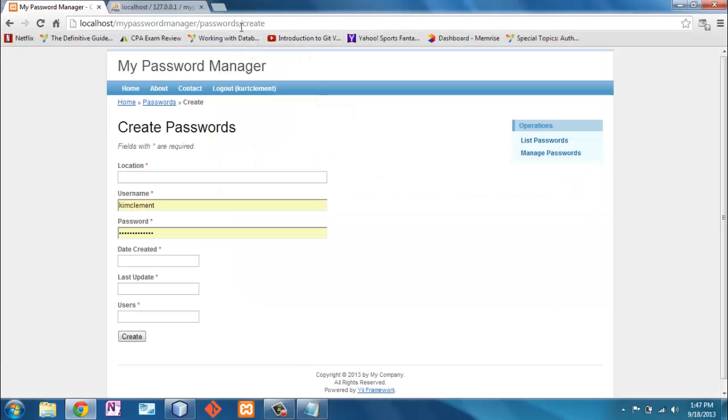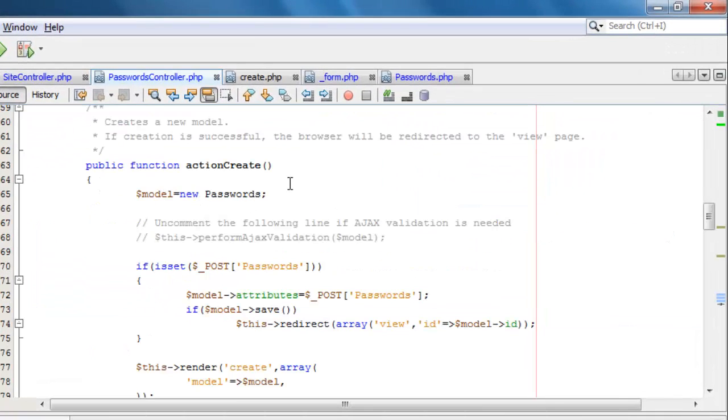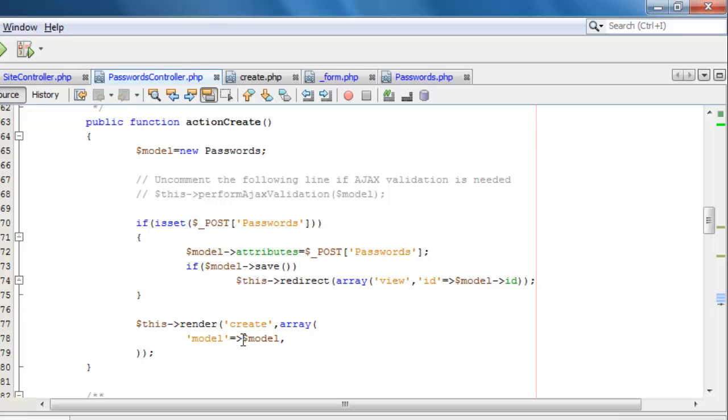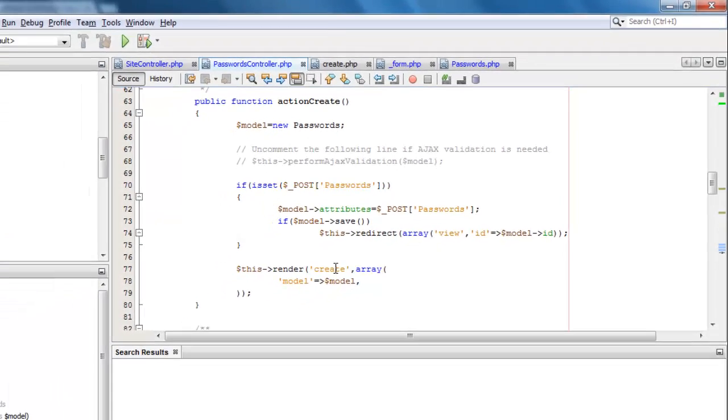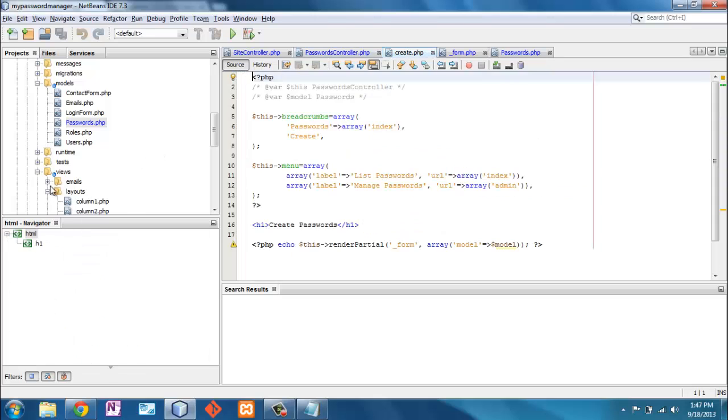So we're going to the passwords controller and to the action create. Here is the action create. Now at the end, what action create does is it says go to the create view. All right, well, let's look at the create view.